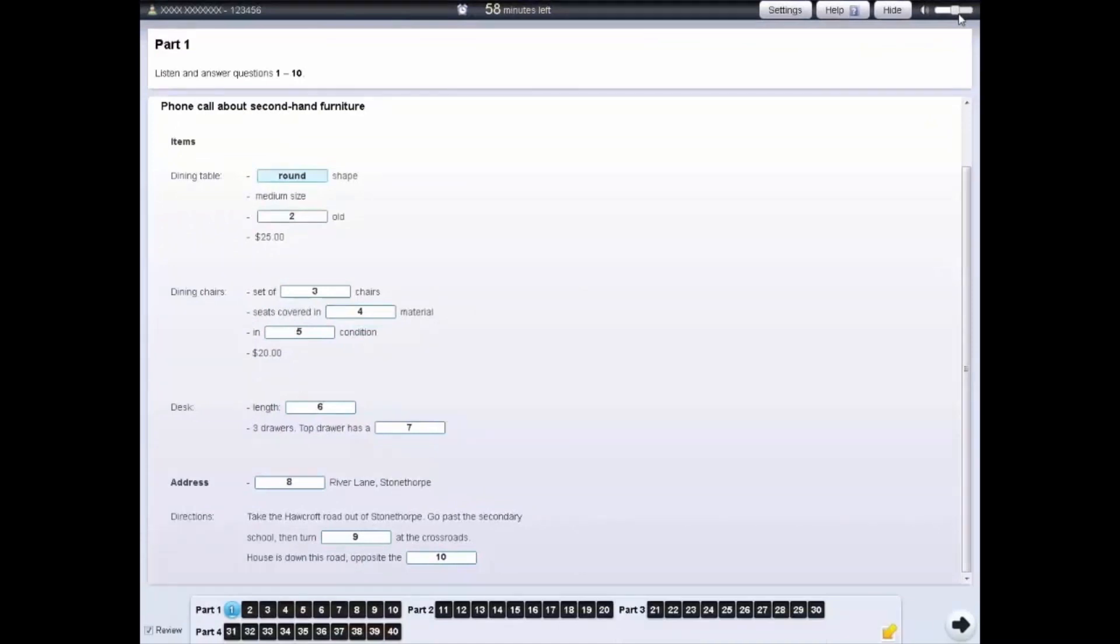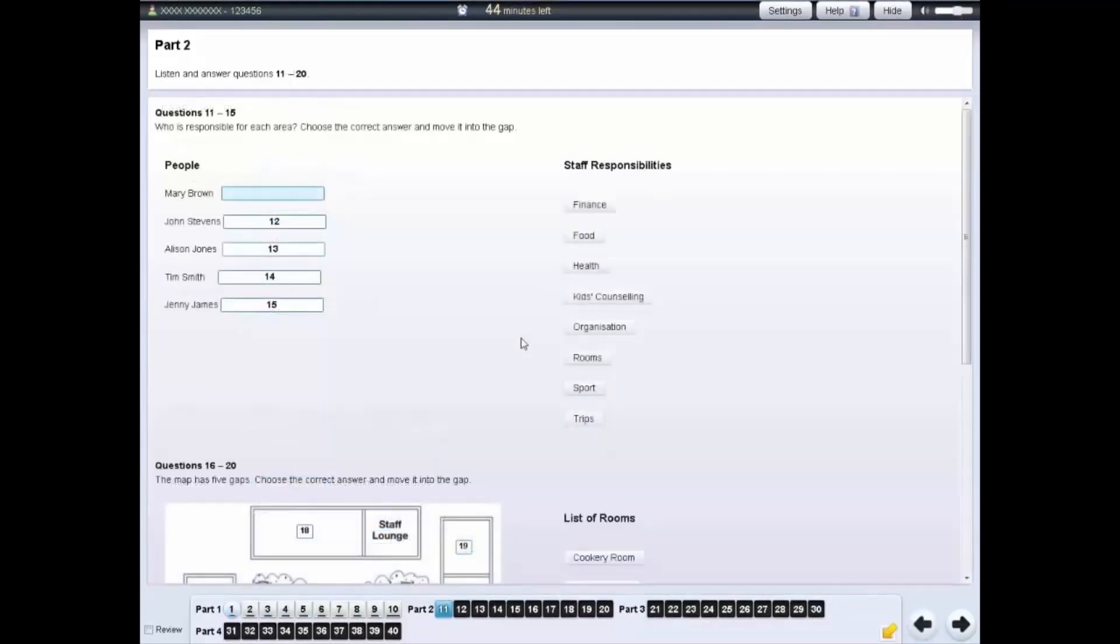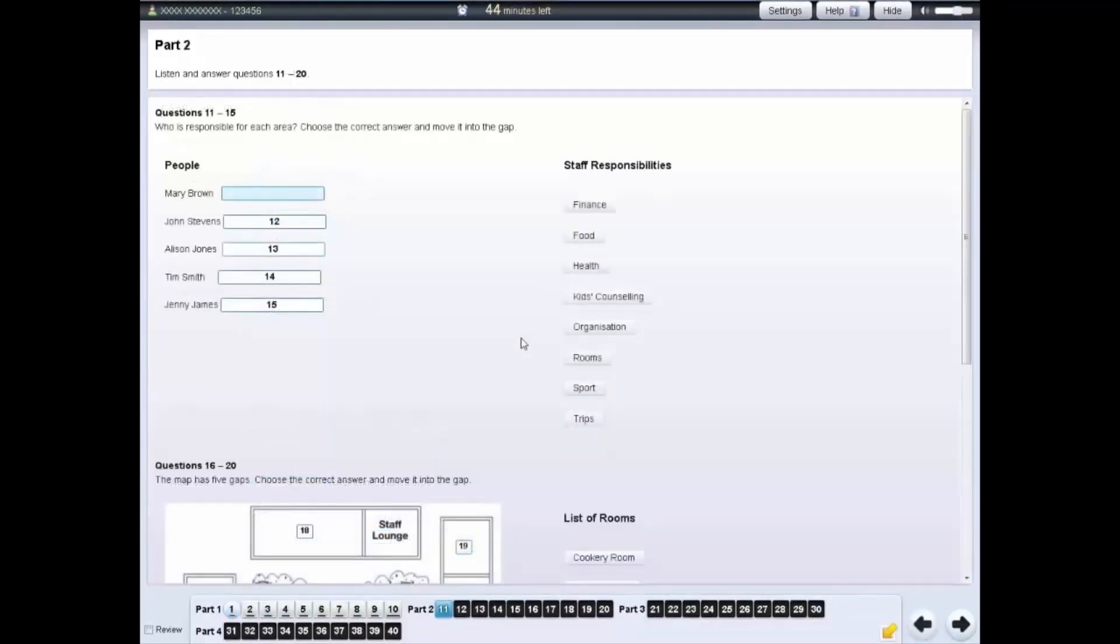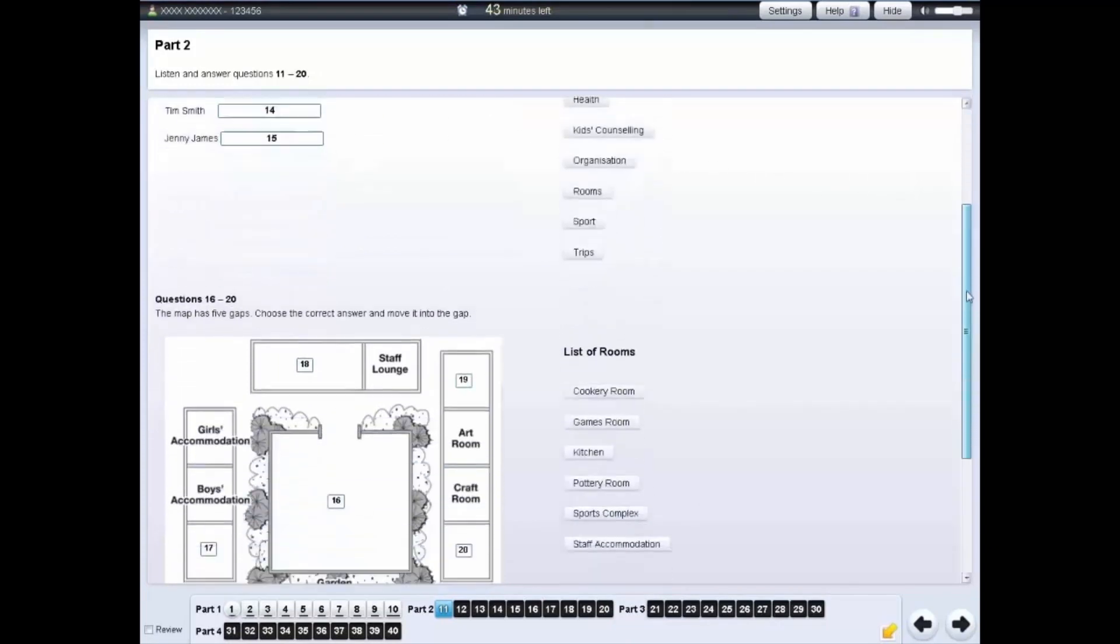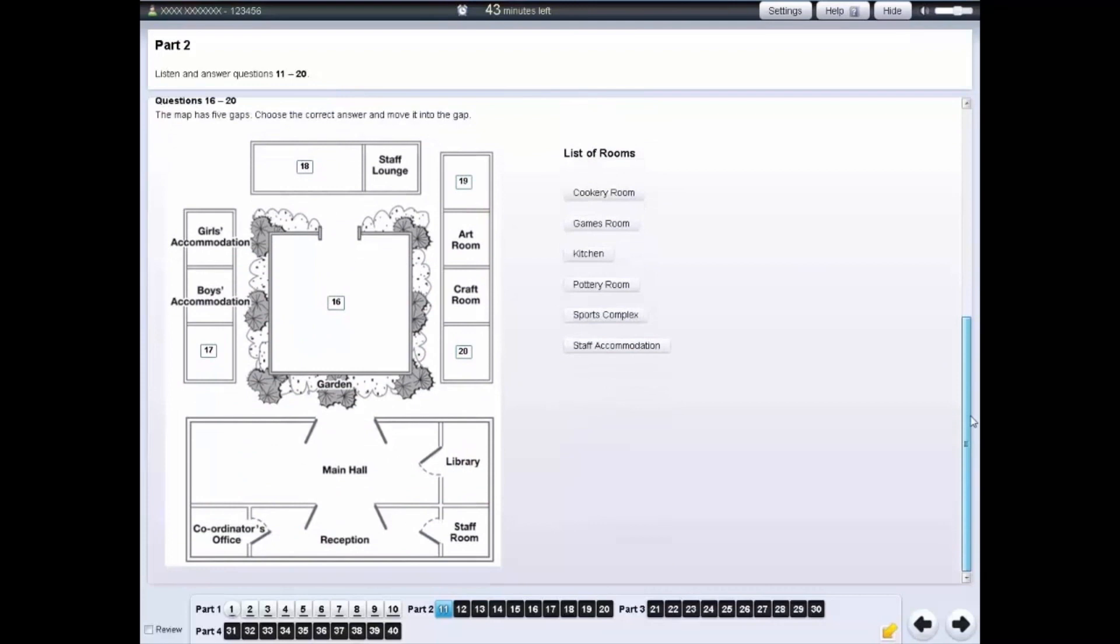For each part of the listening test, you will hear the recording once only. Some parts of the test have more than one type of question. Each type of question has its own instructions.